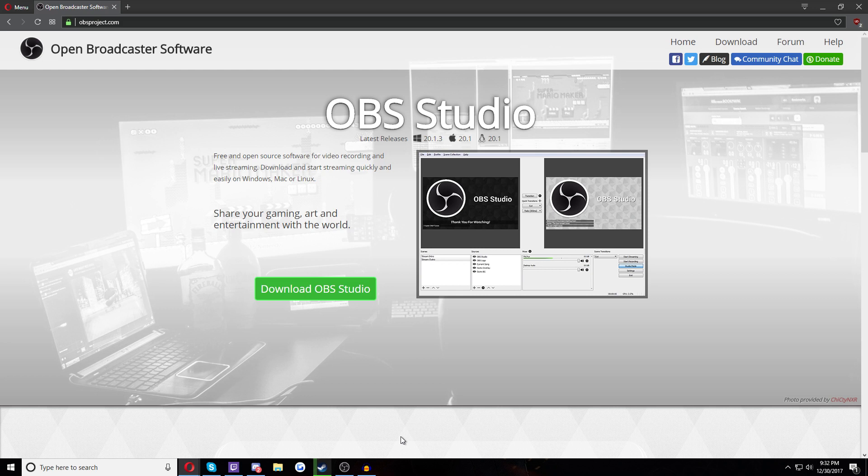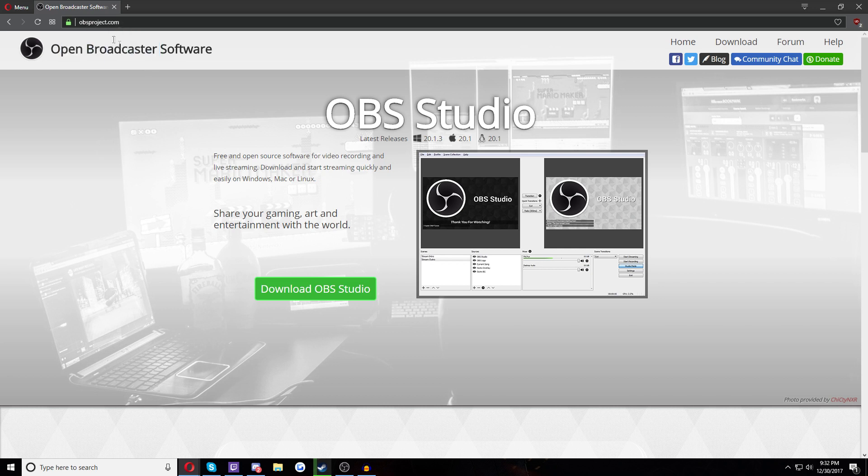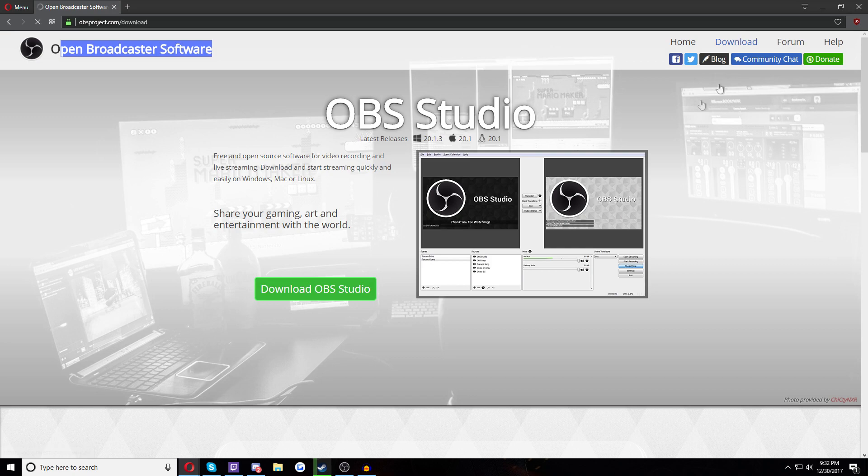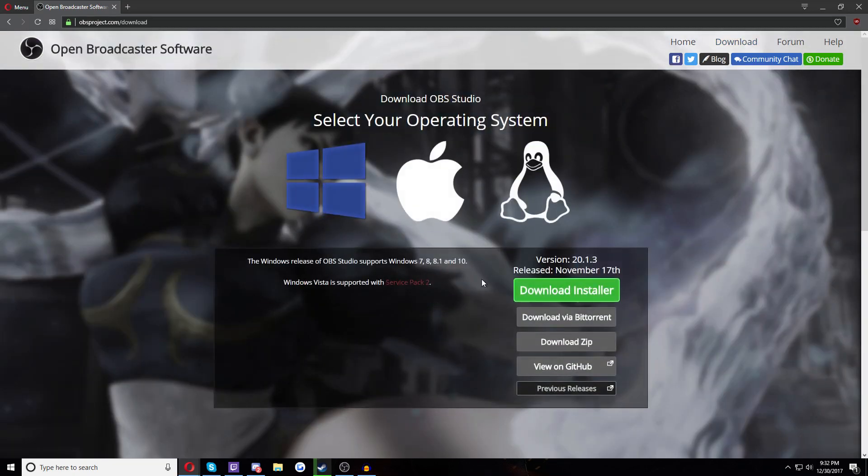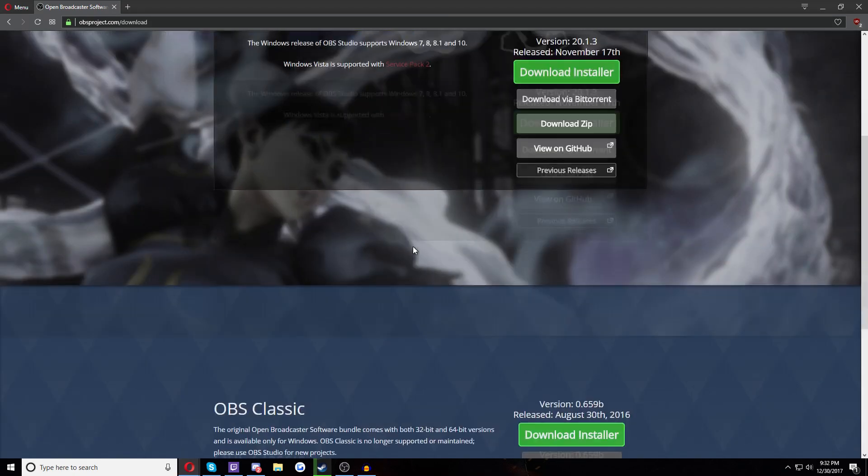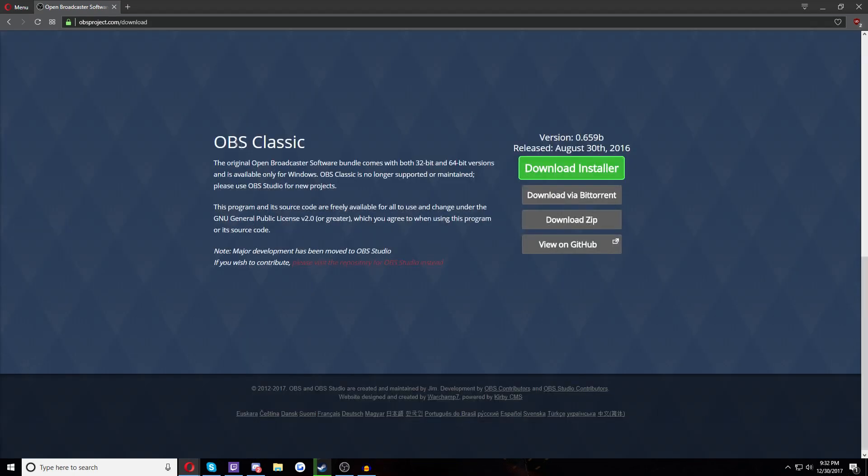So what I use, what NAGS uses, what Aurora uses, what a lot of people that record in VRChat use is Open Broadcast Software. Now to get Open Broadcast Software, it's completely free. You just go to obsproject.com, Open Broadcast Software, download OBS Studio.